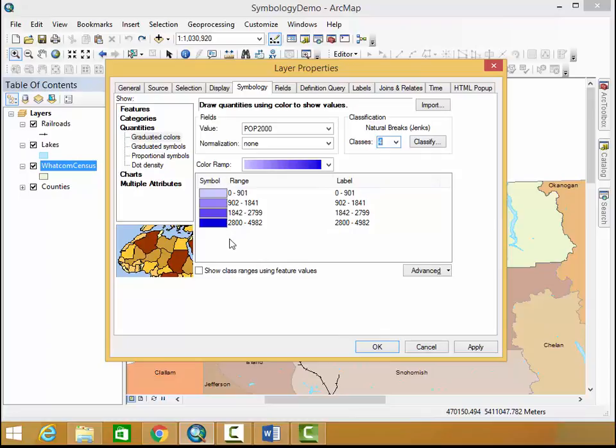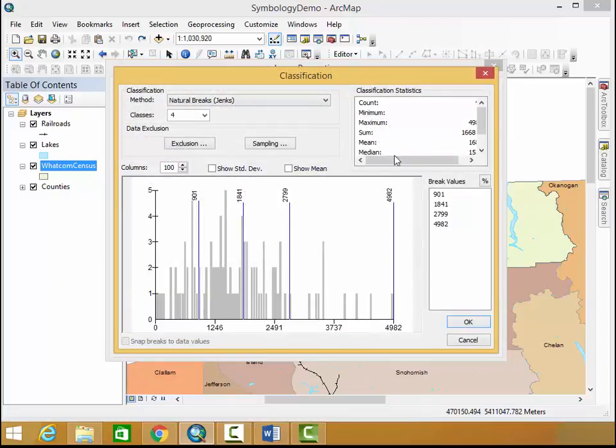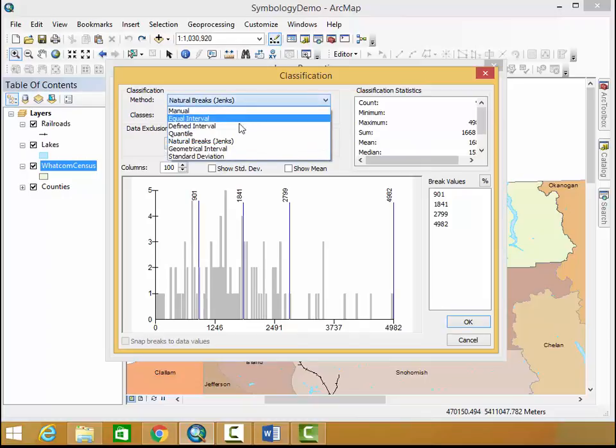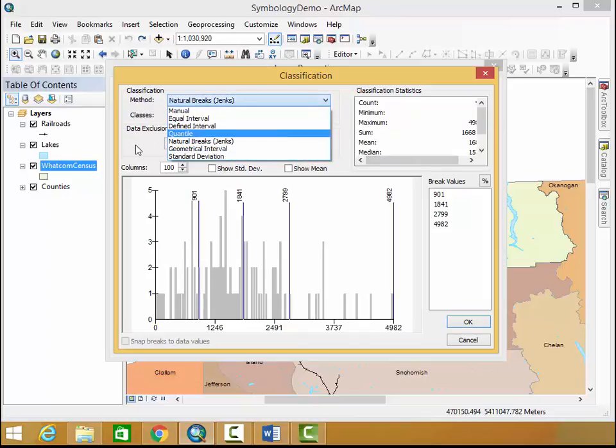It breaks it down into those four classes for me. If you'd like to go more in depth with your classes you can click on classify and you can work with different types of classification.